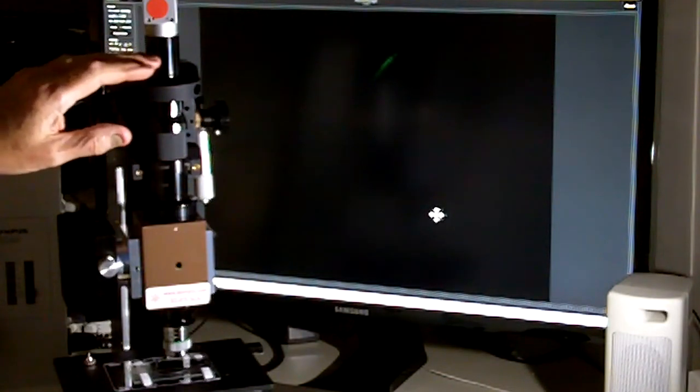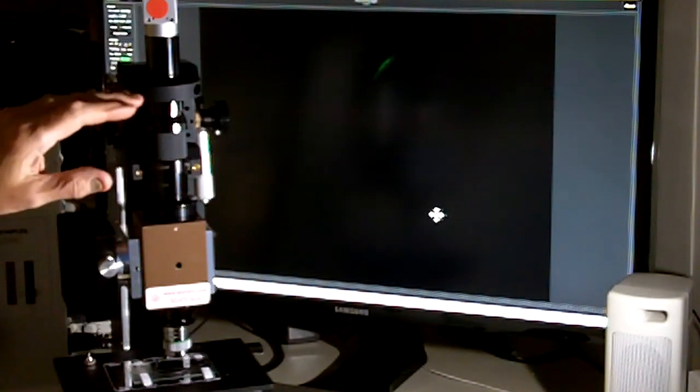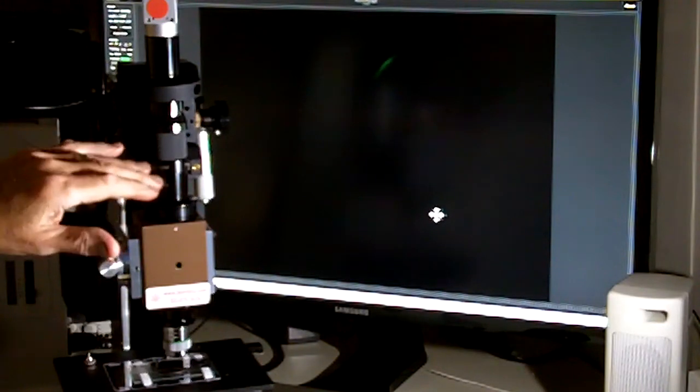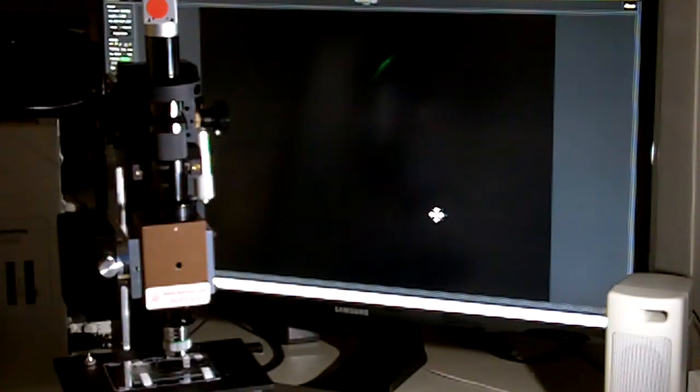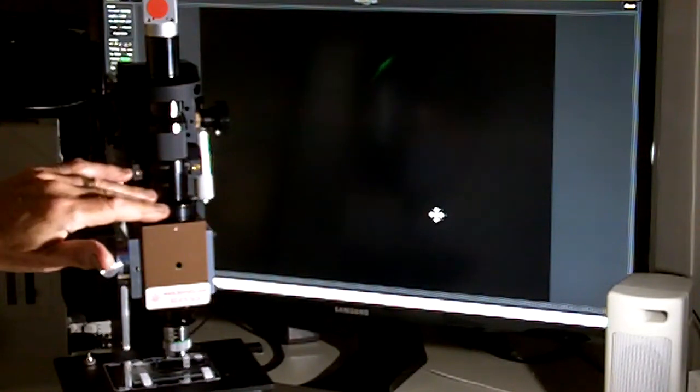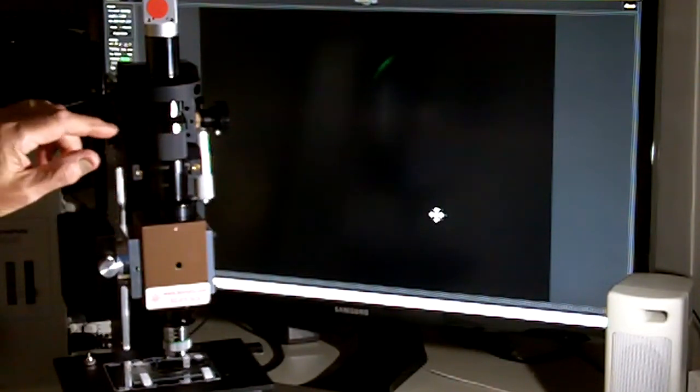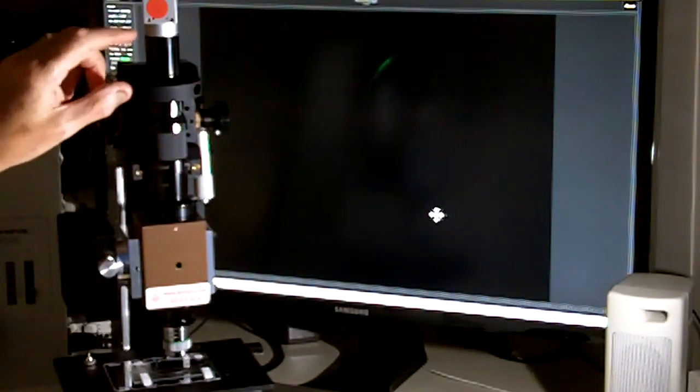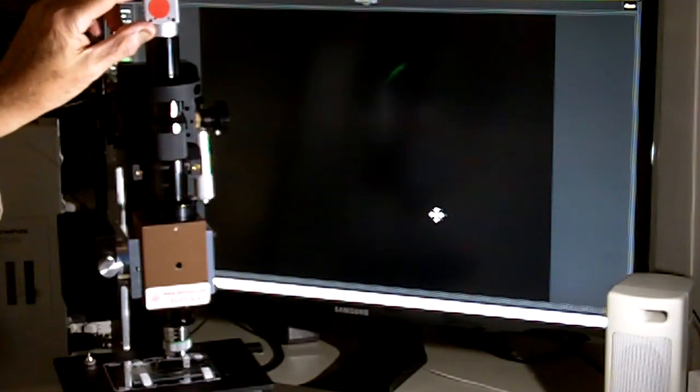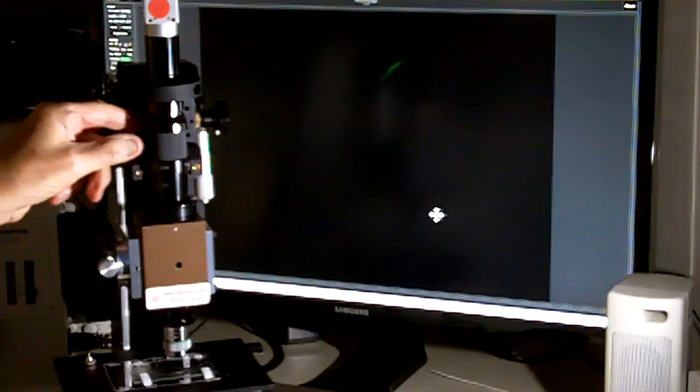The other microscope that we're offering with the MHS microscope stand is made here in the United States by Infinity Photo Optical out in Colorado. This is the model KC. The KC is unique in that we can put a C-mount camera on here or a large format digital SLR camera.